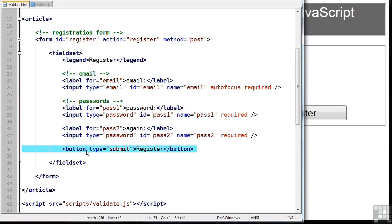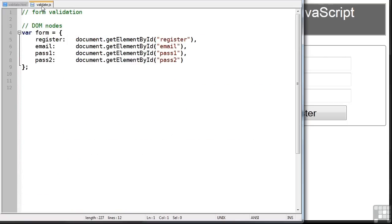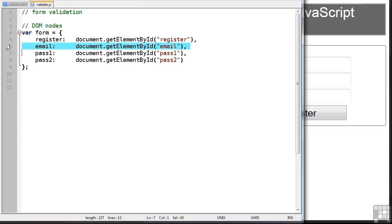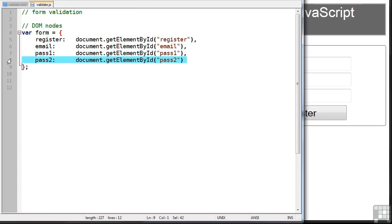Now we're going to validate this data using JavaScript. So if you switch to validate.js you'll see I've defined variables for the form itself and the three input boxes. Now I've done this in a single object rather than four variables but it's really up to you. So the first thing we need to define is our event listener.